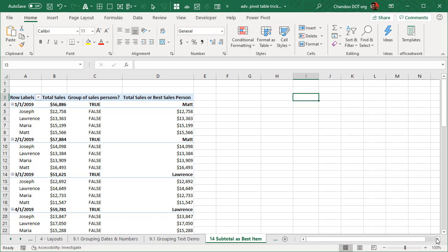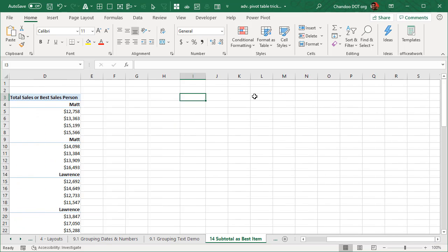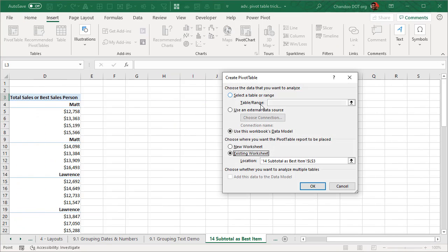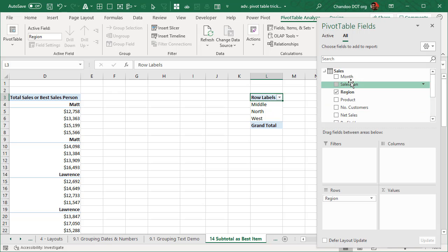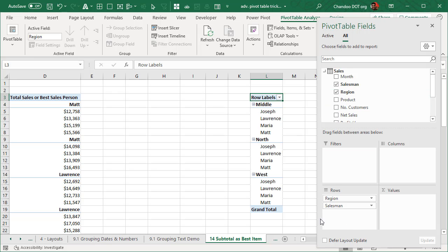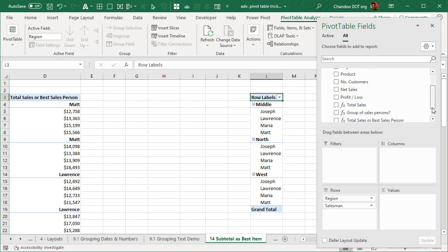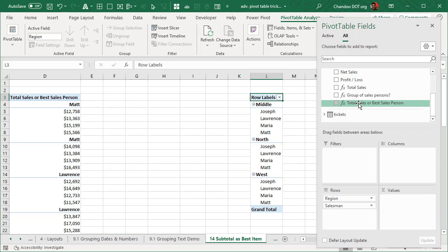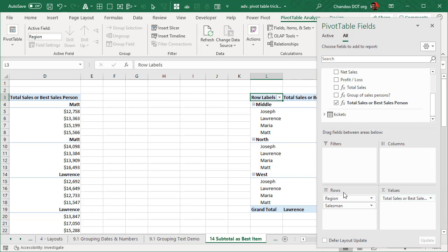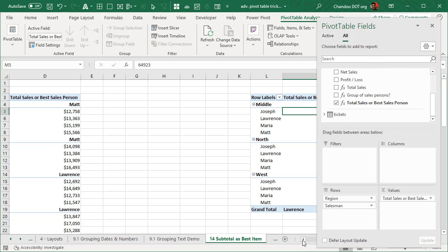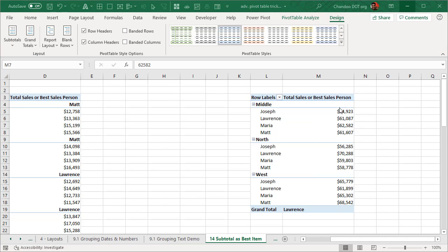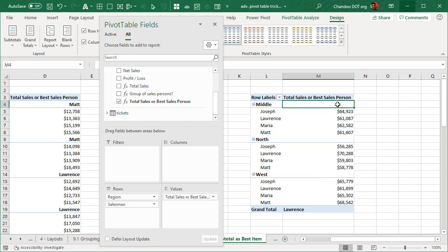We can go into blank space somewhere here and quickly insert a pivot table from the data model. And then we will, we can use by region and then salesman. So by individual regions, we are looking at the salespeople and for them, we can go and get this. So ideally, this should show up. As soon as I saw that there is no salesperson showing up here, I got a little scared, like, what happened? Maybe my measure was wrong.